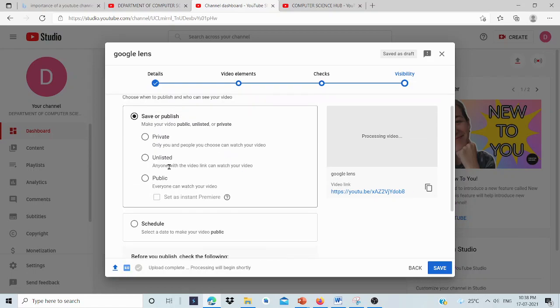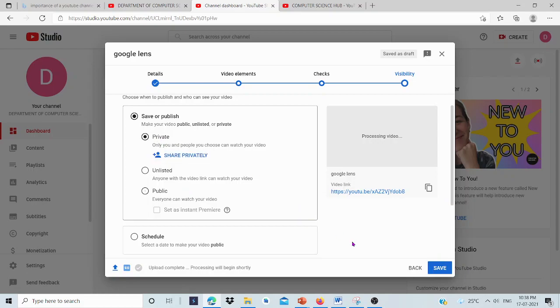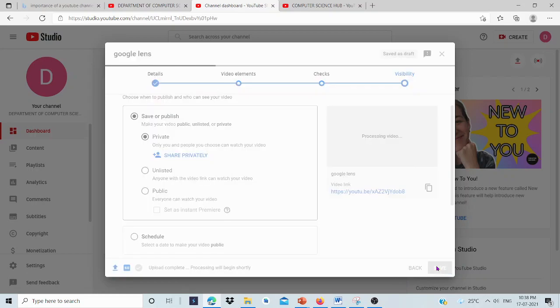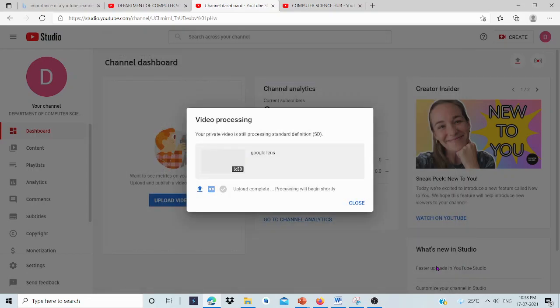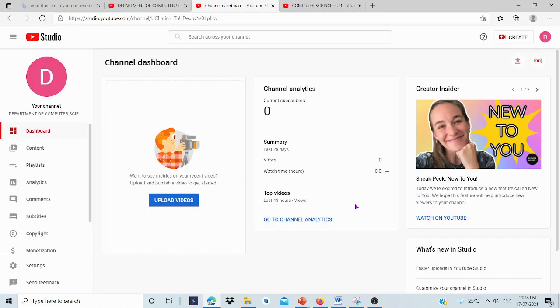That's it. Adding or publishing a video is that simple. I'm setting it as private. The video is added. Adding a video is very simple. This is how we can create a YouTube channel.